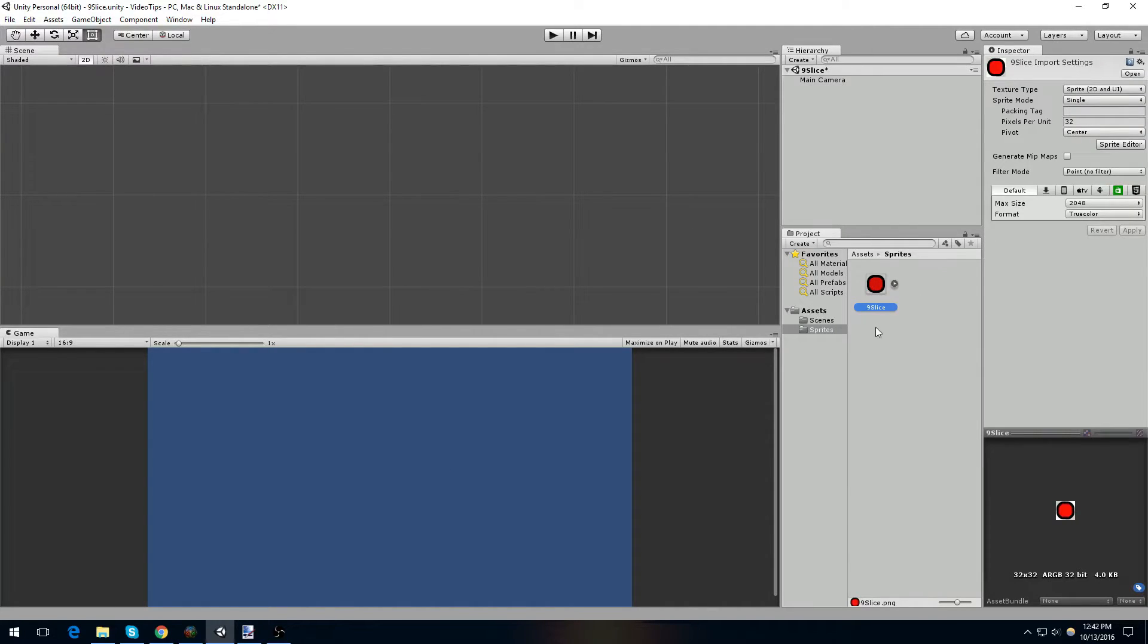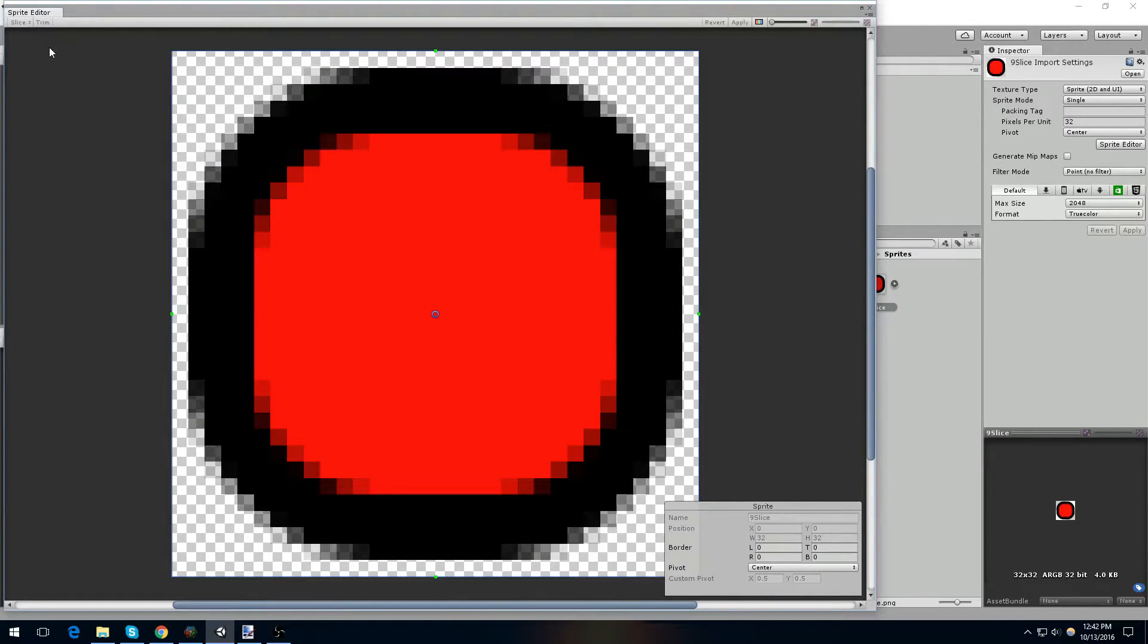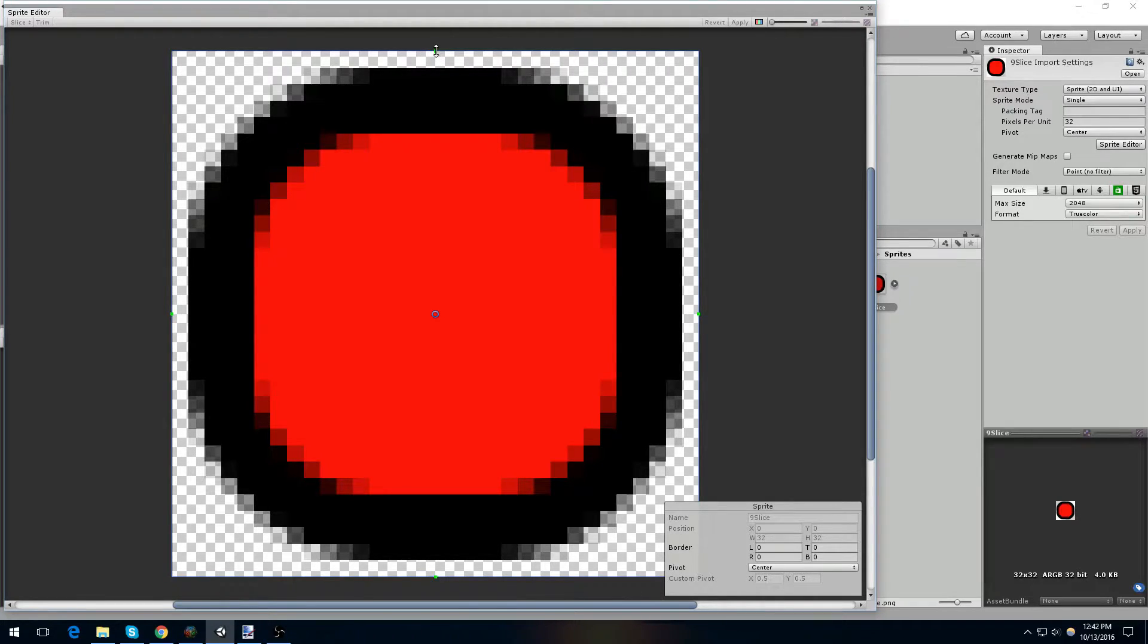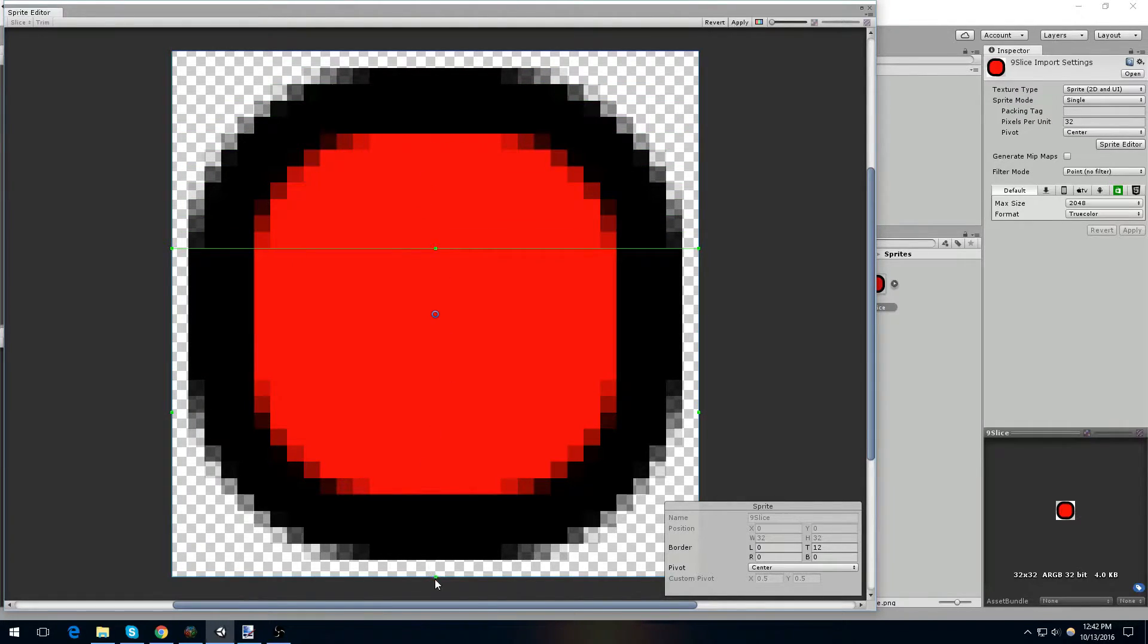Now, if we go back to our sprite and we click on the sprite editor, this is where you can turn it into a 9 slice sprite. You can see there are these green tabs up here. If you drag these down, you can set them to where you want slices to occur.